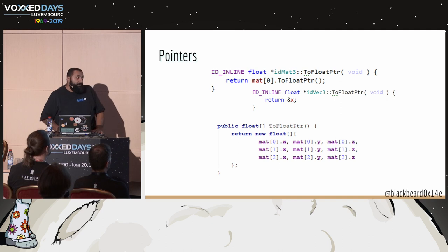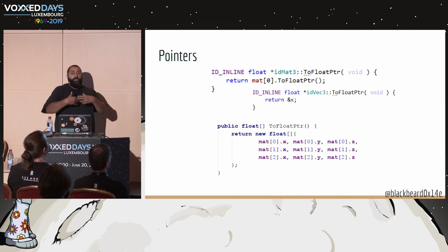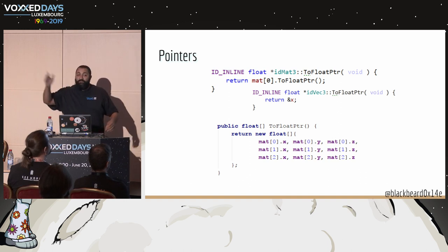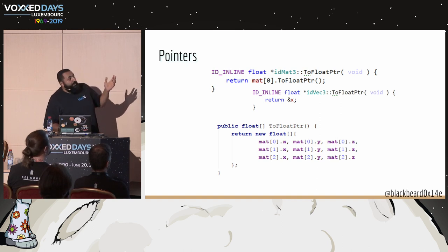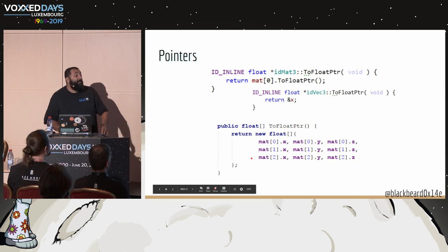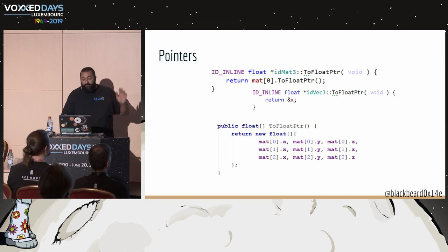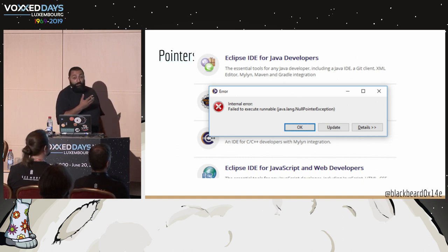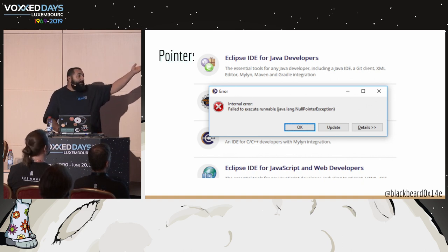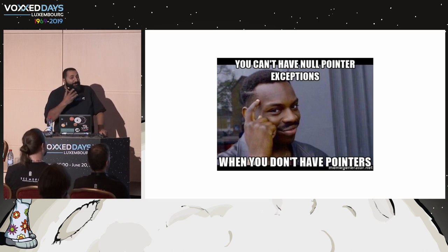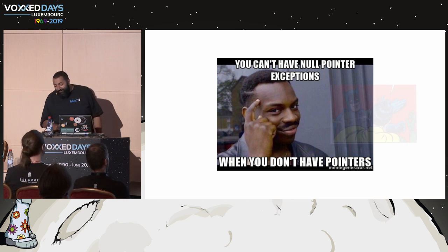Another thing I love about pointers: you can refer to a place in memory and reinterpret its type. For example, a 3x3 matrix of floats — in C++ you just return a pointer to that memory as a float array. In Java we have to do fancy workarounds. And the funny thing about pointers in Java: we don't have pointers, so why do I get NullPointerException? If anyone has the answer to that, you'll win something.